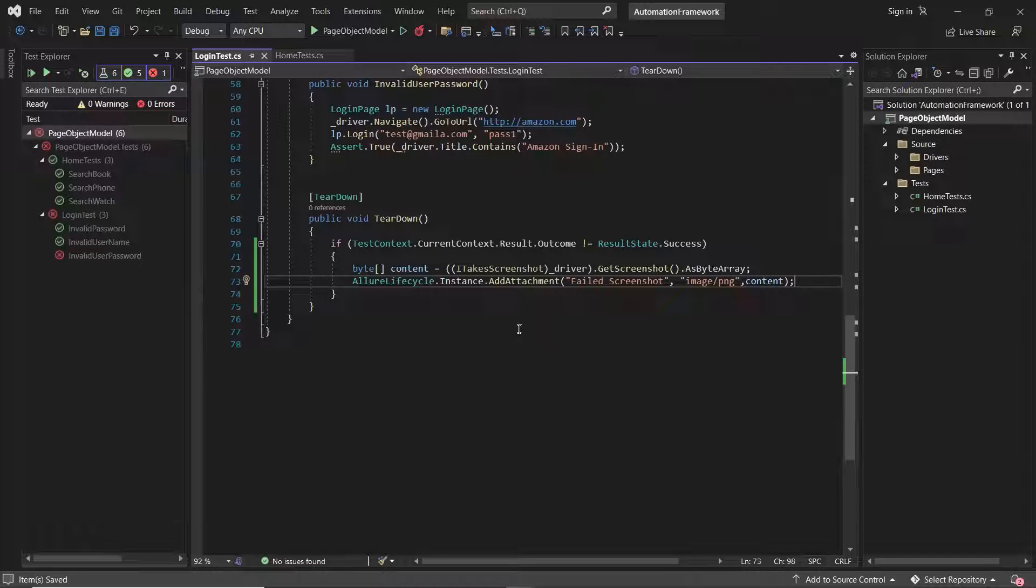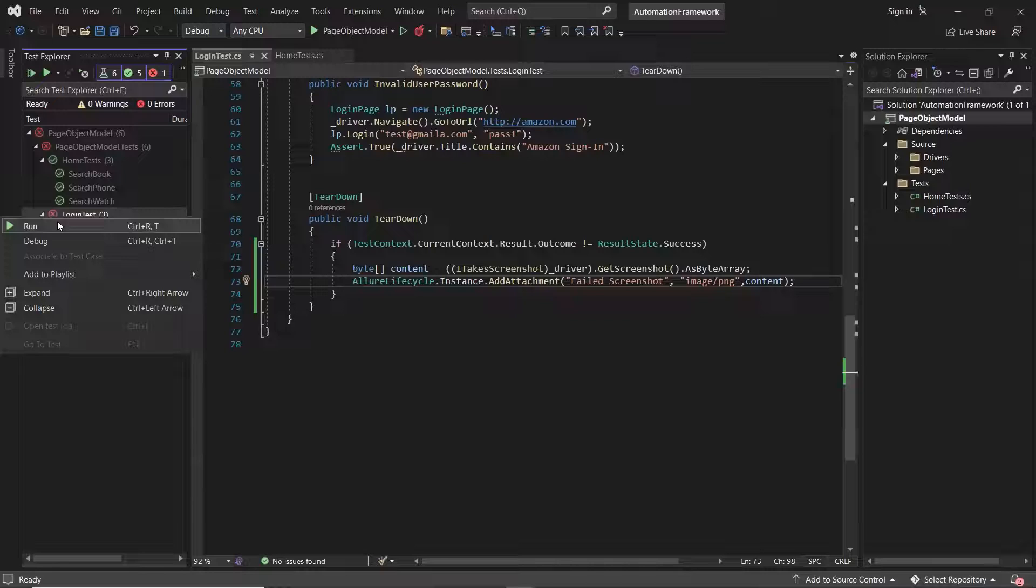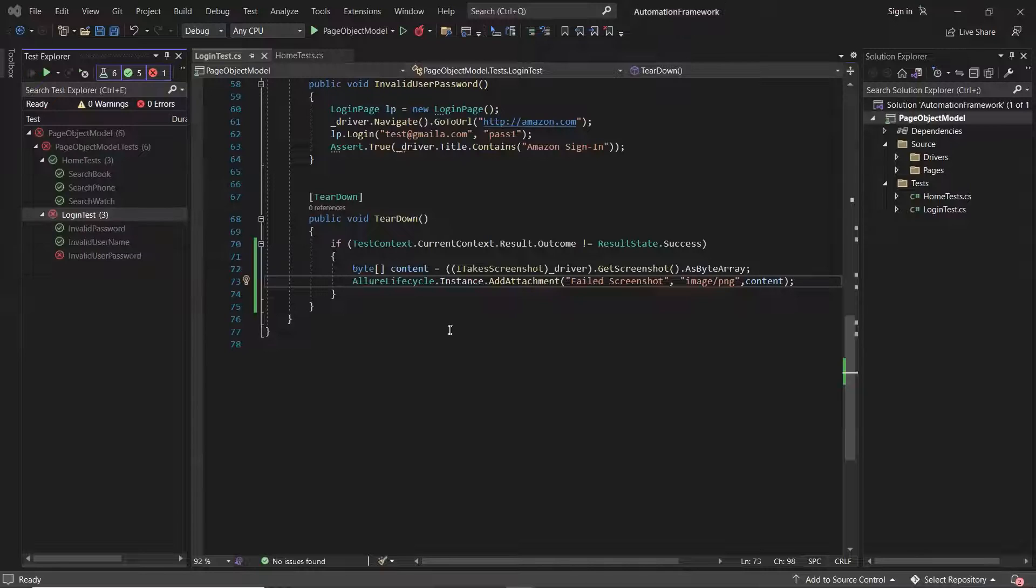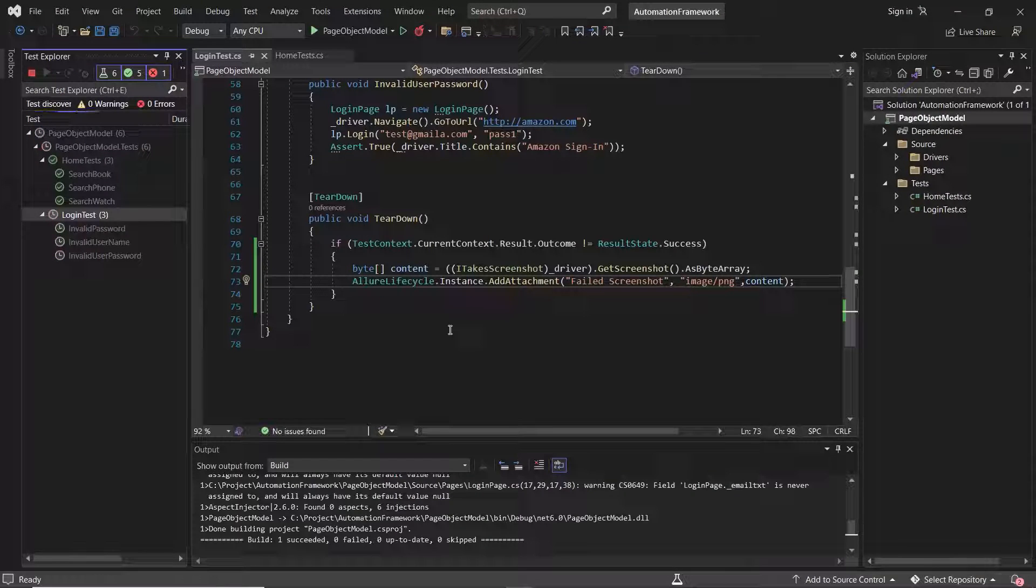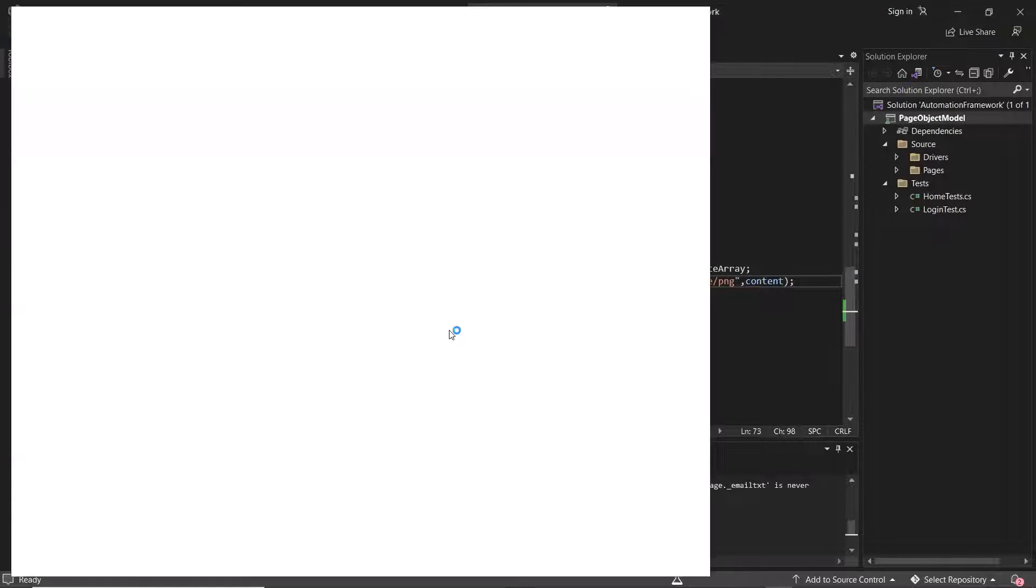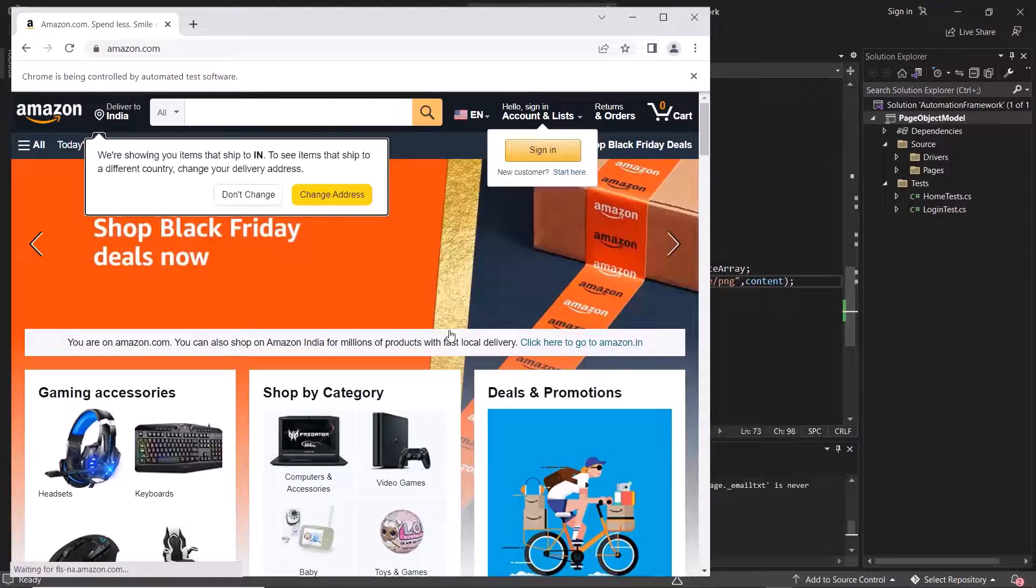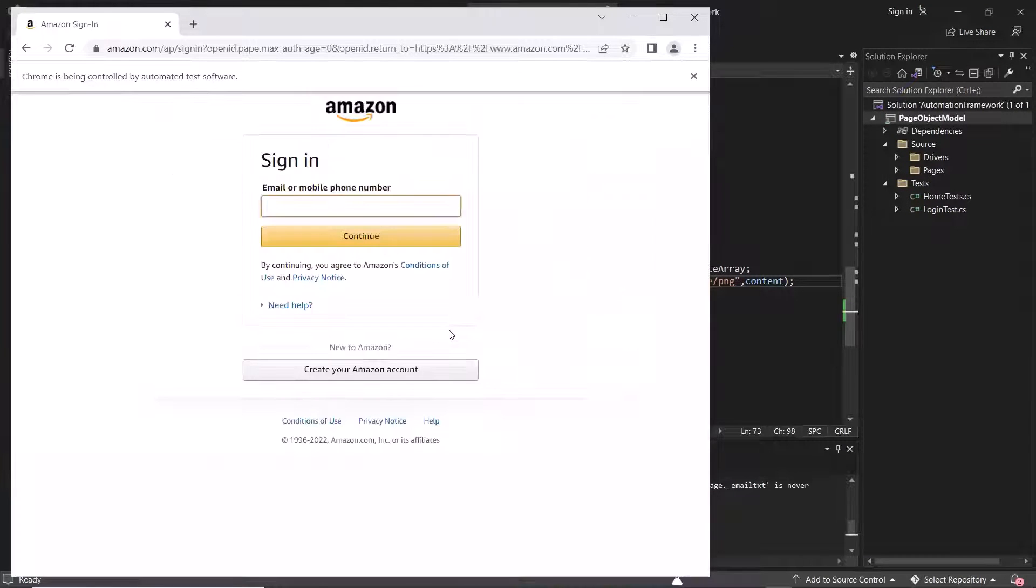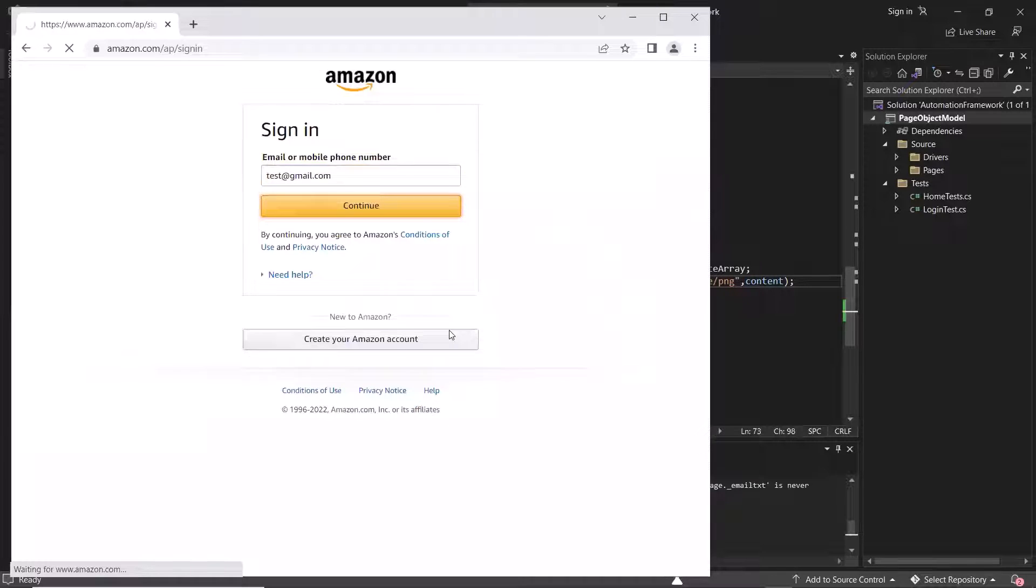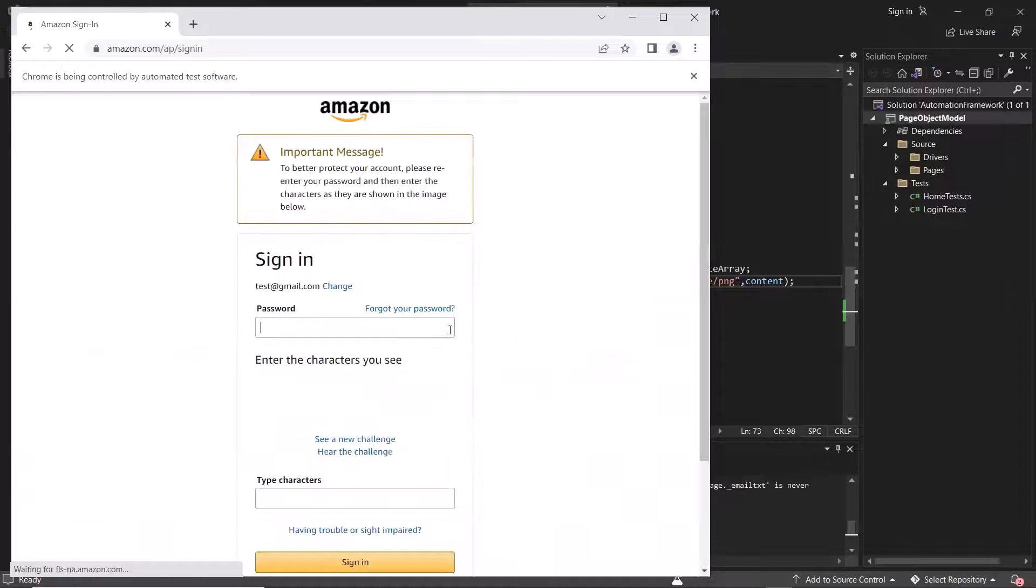Now let me run the test again, so that when we have a failure in our test method, then script will capture the screenshot of the current state of the application and same will be attached in allure report to help us in analyzing the failed cases.